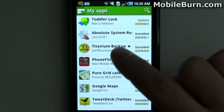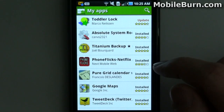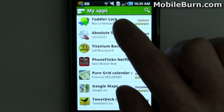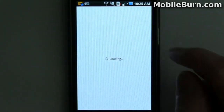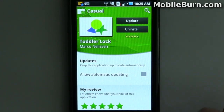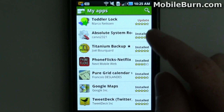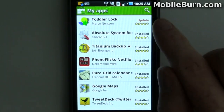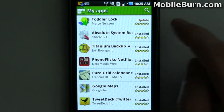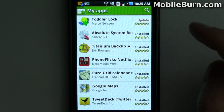This is the My Apps section — all my applications are here. You'll notice you still see options like allowing automatic updating, and if there were multiple applications available for update, you'd see an Update All button across the top. Since I've only had the one app, I can't really show you that.